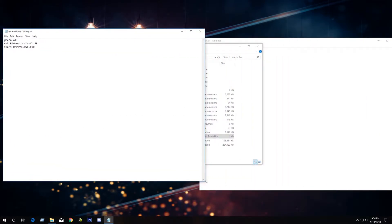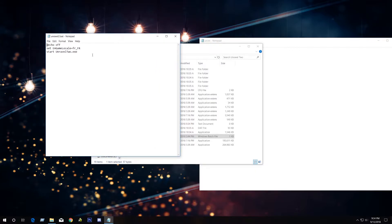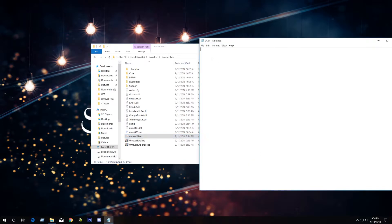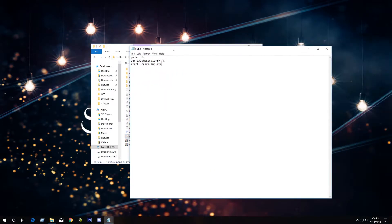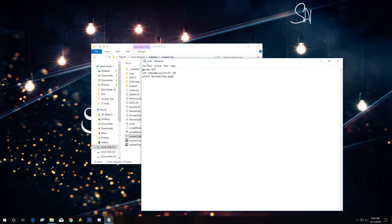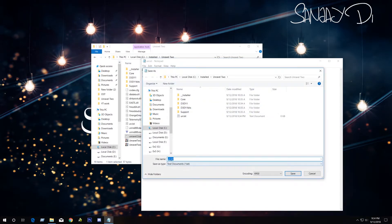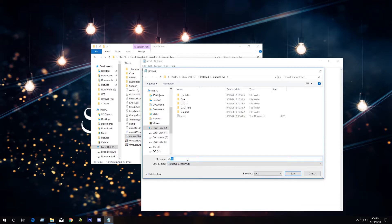Here is that bat file. You need to just copy and paste these three lines. These three lines will also be in the video description below. Once you copy-paste the three lines, just save as like this and change the extension to a bat file.